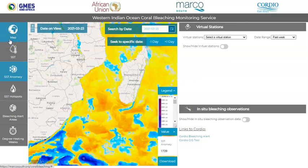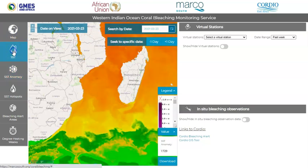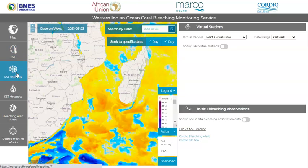There are five different satellite products available on the service. There is the SST, or the sea surface temperature, which shows the foundation temperature of the ocean at any given point. Next is the SST anomaly, which indicates the deviation of the daily temperature at any given point from the historical average.